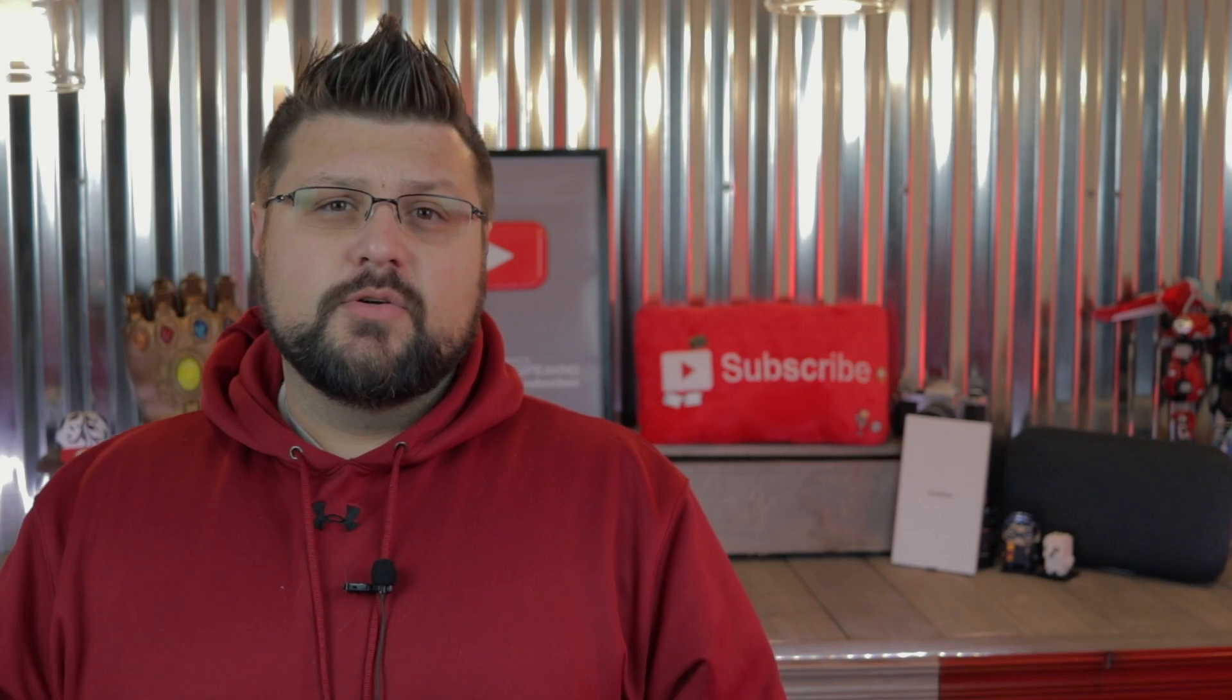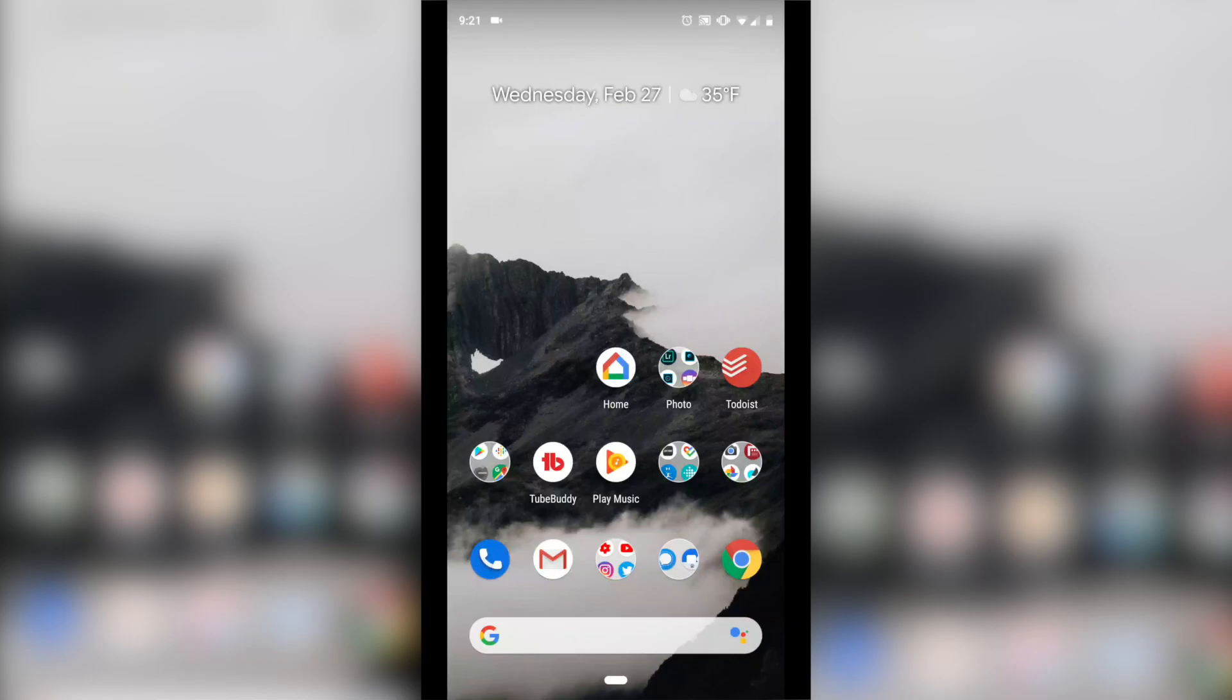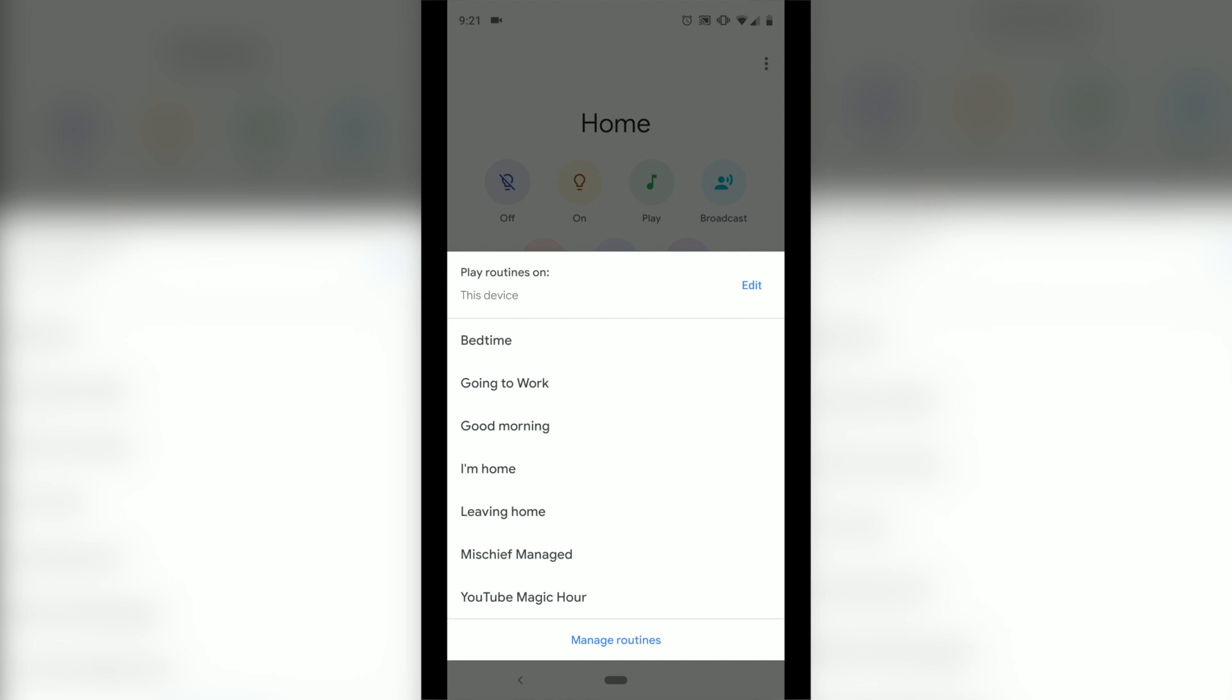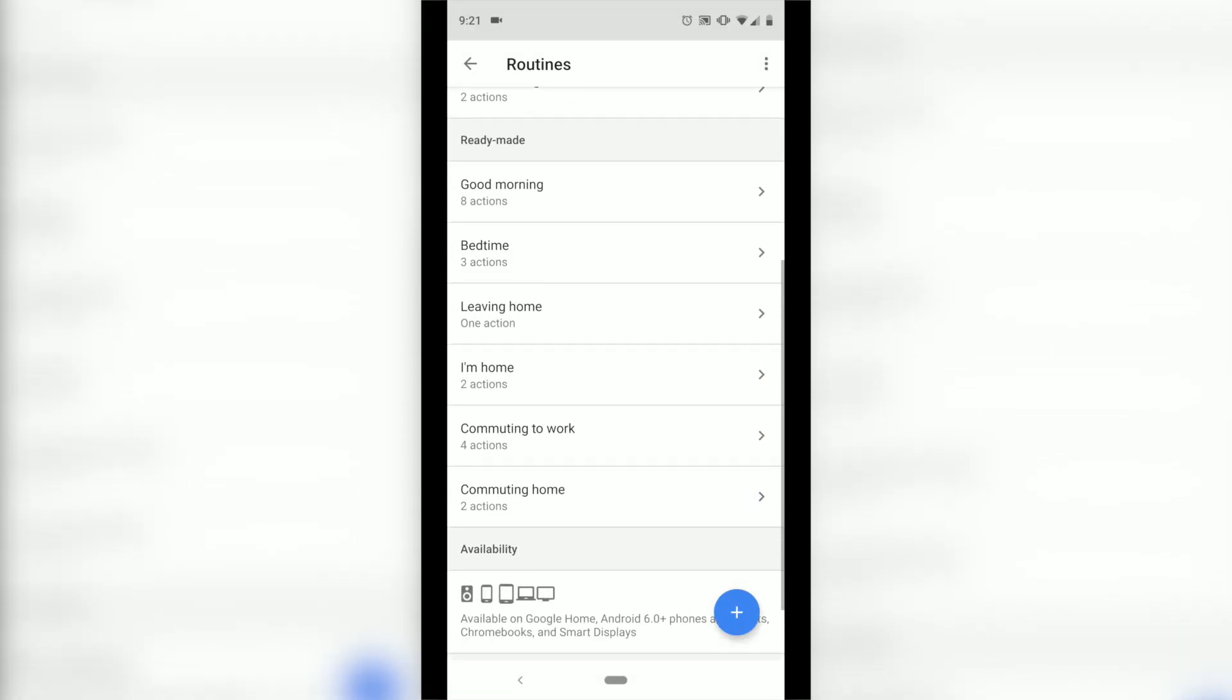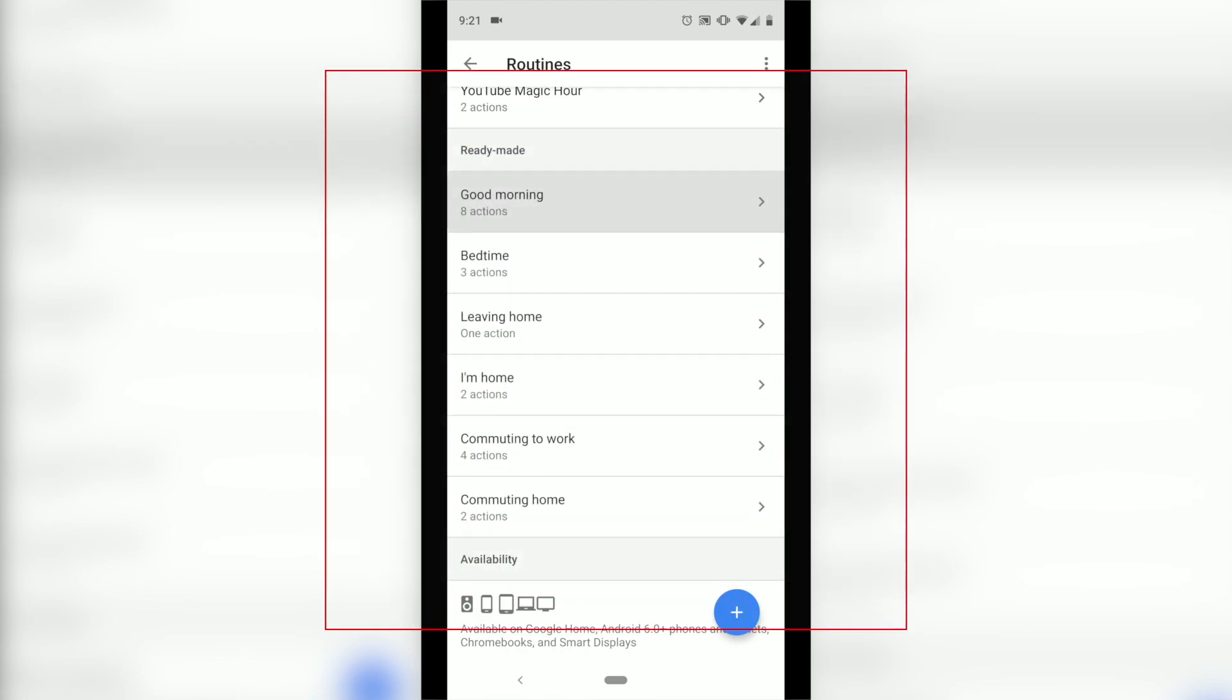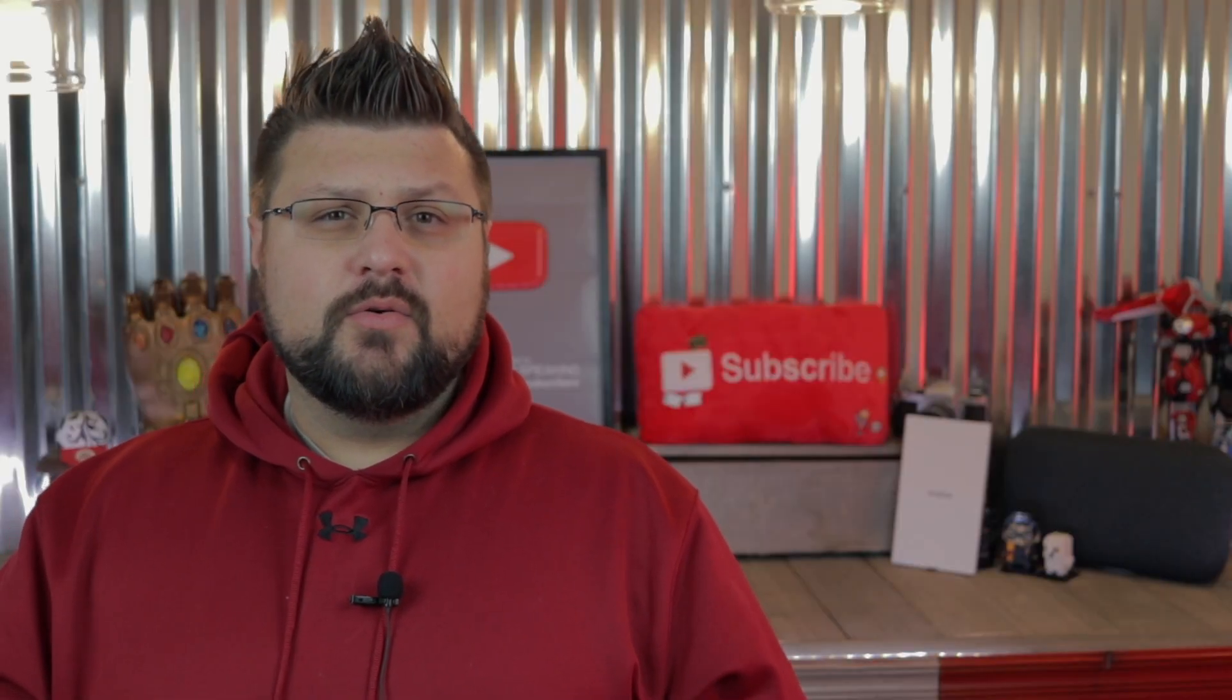When you open up the Google Home app, you're going to see Routines right there in the middle of the screen. There are six ready-made routines that Google has already pre-populated for you. They range from Good Morning, Bedtime, Leaving Home, I'm Home, Commuting to Work, and Commuting Back Home. So depending on what you want to try to do, one of those routines might work out for you.